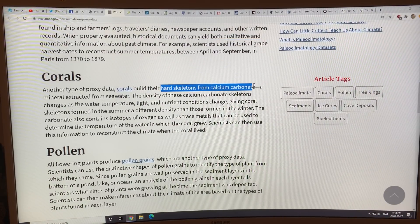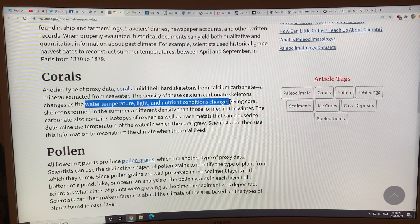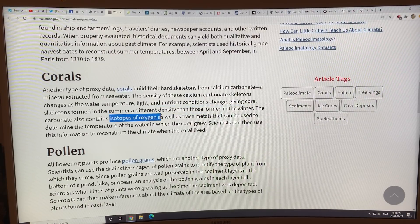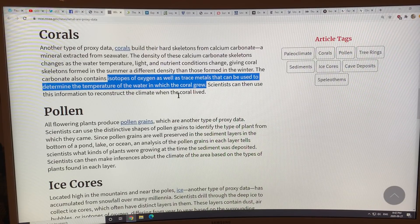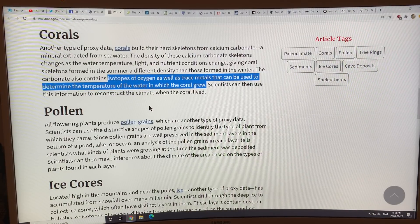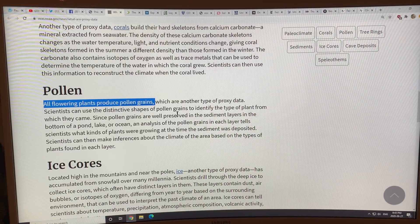Corals build their hard skeletons from calcium carbonate extracted from seawater. The density of these skeletons changes as water temperature, light, and nutrient conditions change — so coral skeletons in summer differ in density from winter. You can also look at oxygen isotopes in the calcium carbonate to determine the water temperature when the coral grew. This is a proxy we may lose soon if coral reefs are destroyed by ocean acidification and warming.